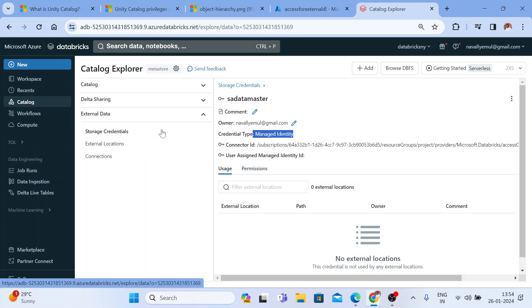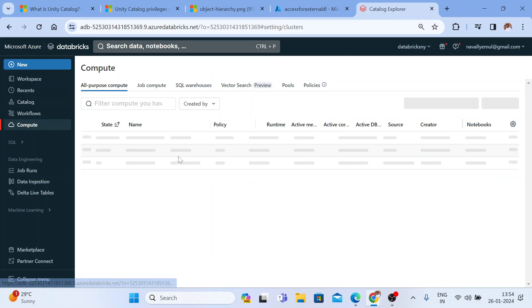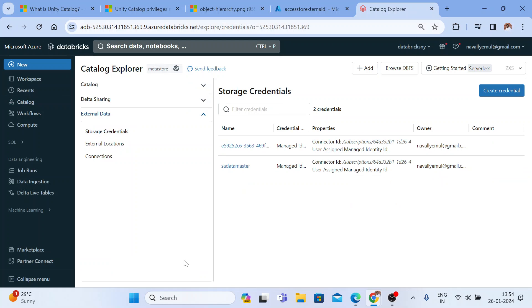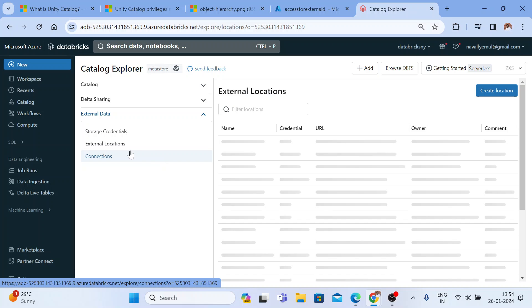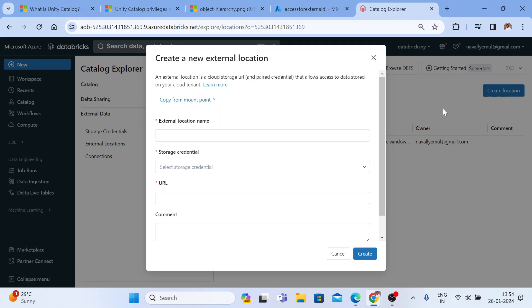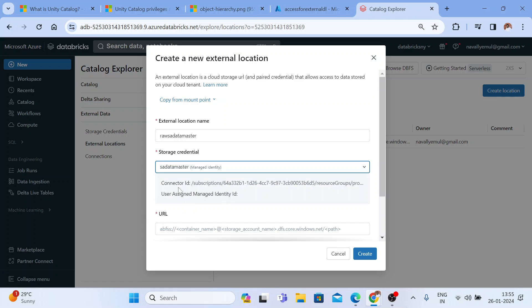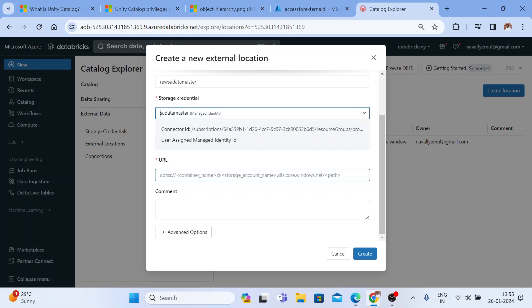Now I'm going to create an external location. An external location is just like a path. Let me start my cluster first because I want to show you a test. Once the cluster is started, let me go back and create an external location. Click 'Create Location.' It asks for an external location name — I'll use 'raw-sa-datamaster.' You can give any name. It then asks you to pick the storage credential, and it asks for a URL, which will start with the driver 'abfss'.